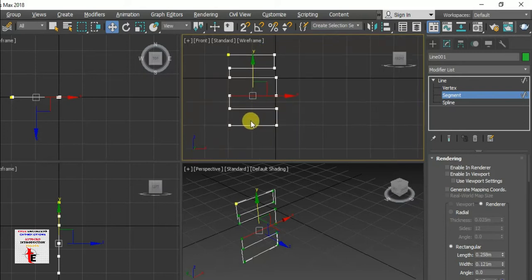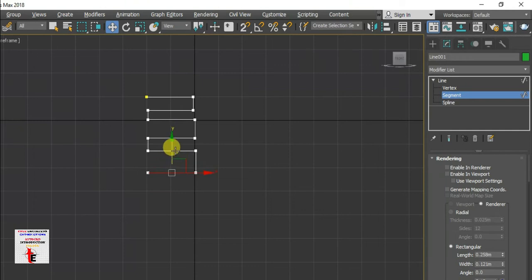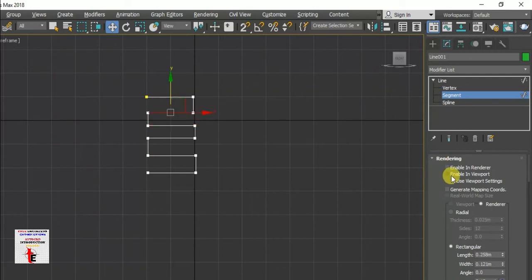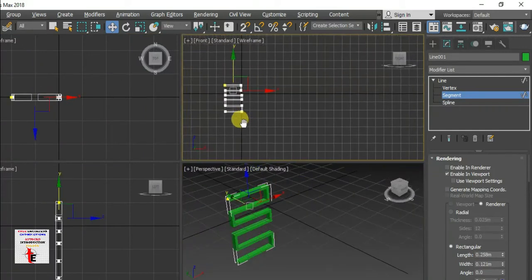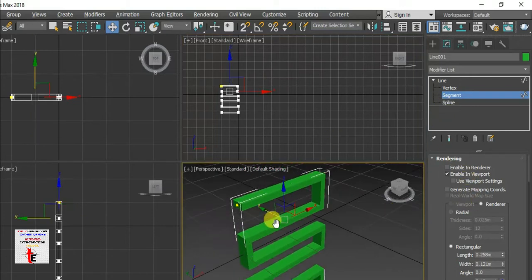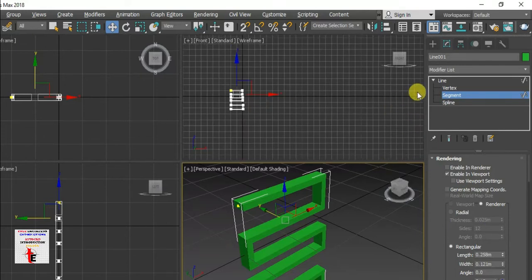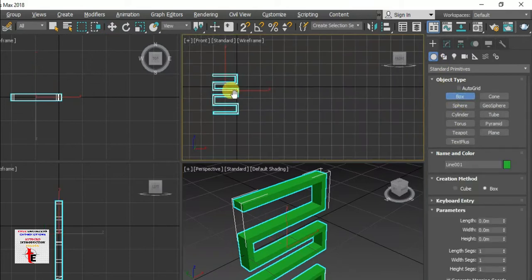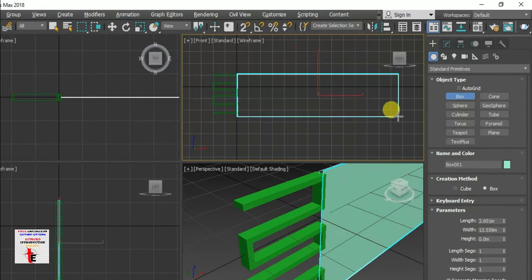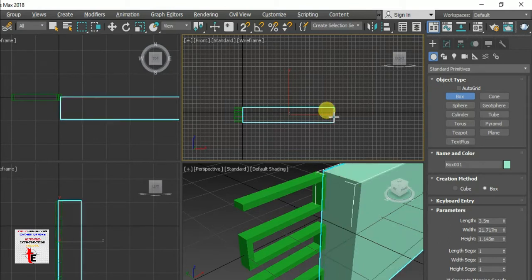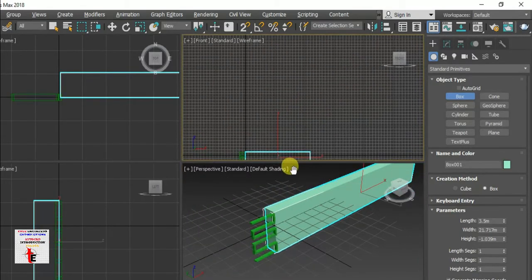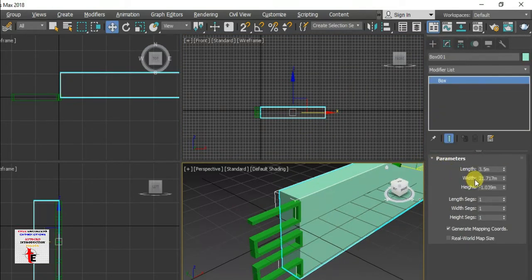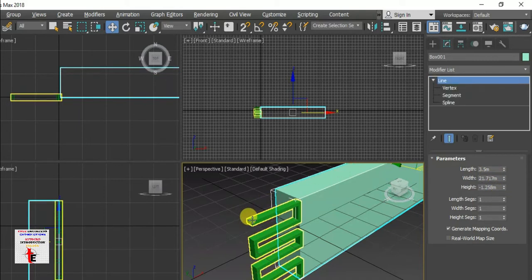Okay, ALT+W. Right, so here we go. We choose the box. So we choose a box. Let's go to the local file. I select the rectangle.